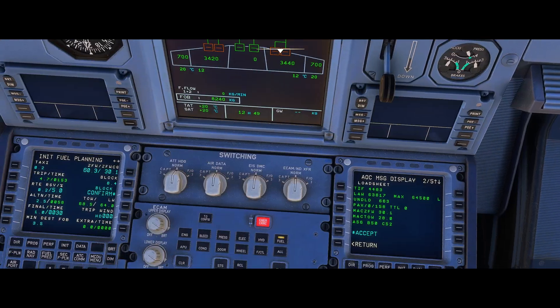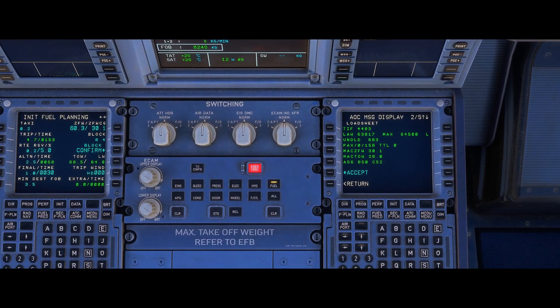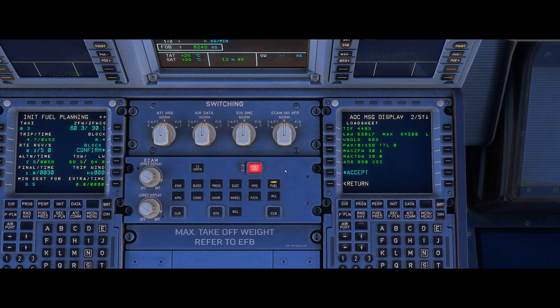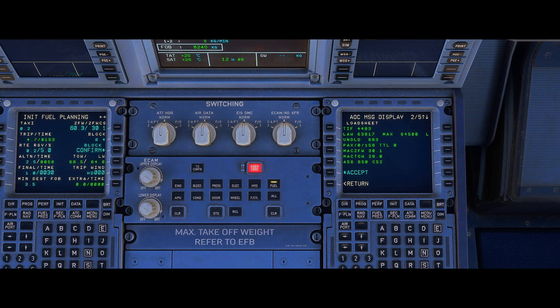And then we have information around who has prepared the load sheet as well. We do often have a contact number in there as well so we can contact this person and request changes as required. So scrolling back up, we've got a zero fuel weight of 60.3 and zero fuel weight center of gravity of 30.1.